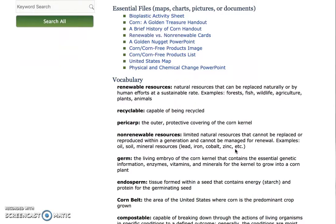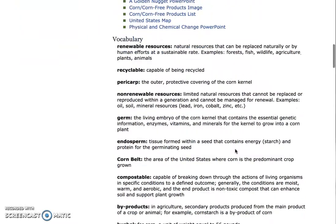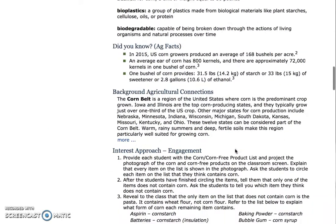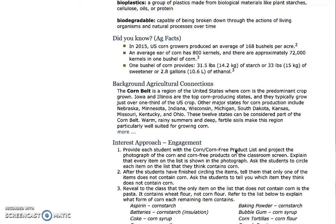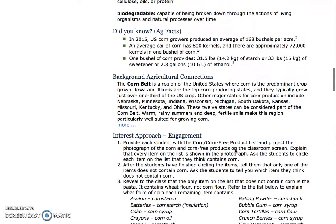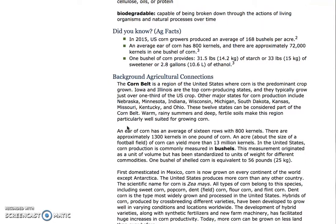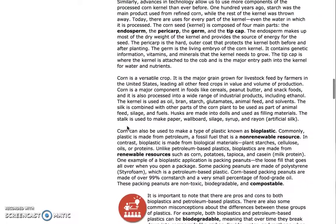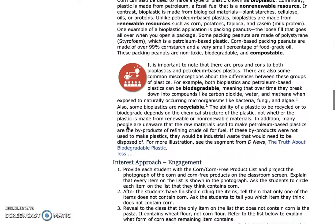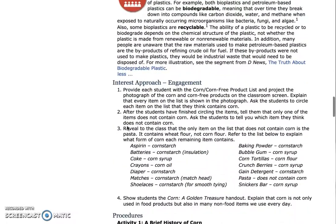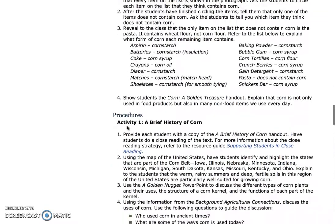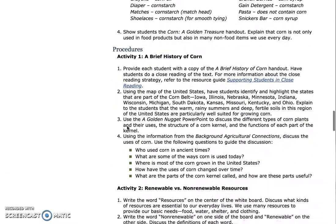In order to become familiar with the topic beforehand, a background agricultural connection is included to help bridge the gap between the content area and agriculture. Below you will find an interest approach to engage your students, followed by step-by-step procedures for each activity.